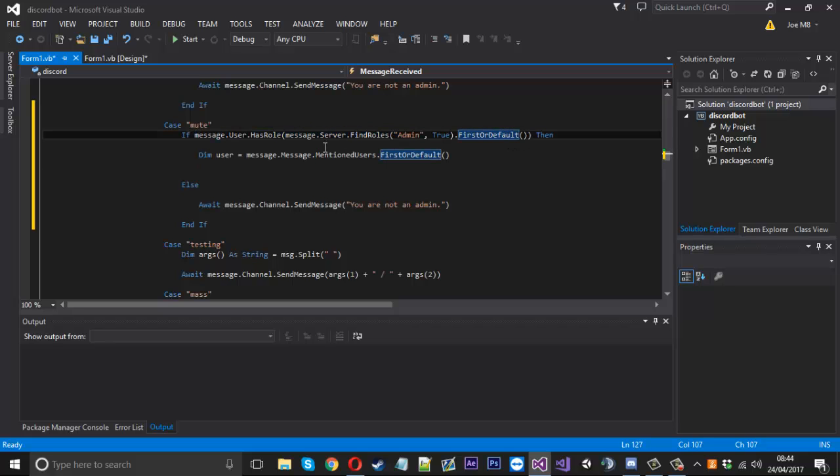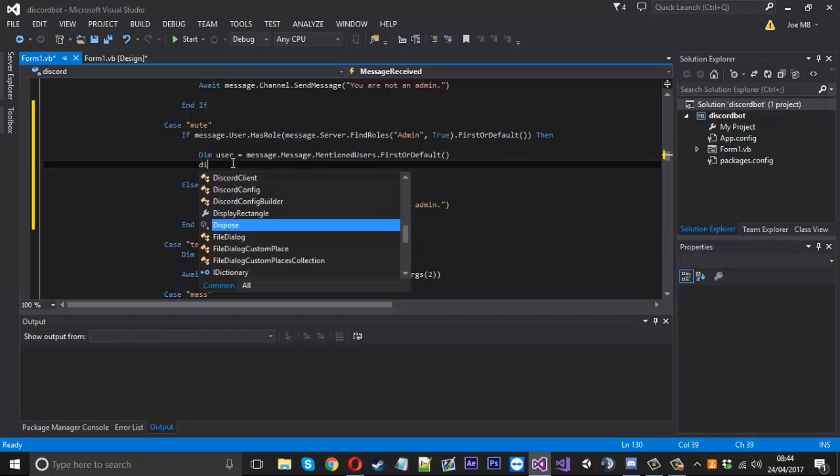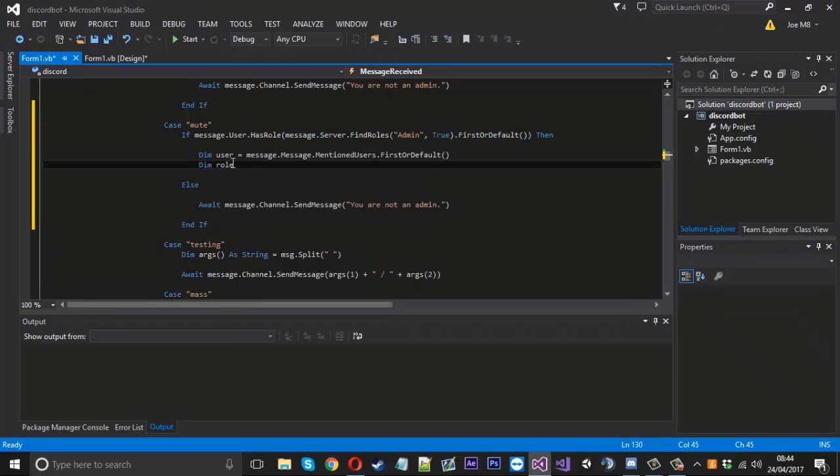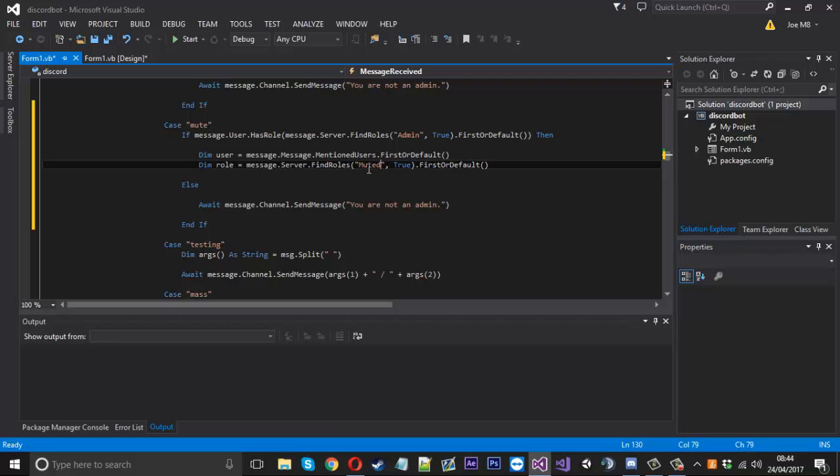You could have like a role, except we'd only need it from this part here. So what you can say is dim role is equal to that, and you'll change the admin role to a muted role.